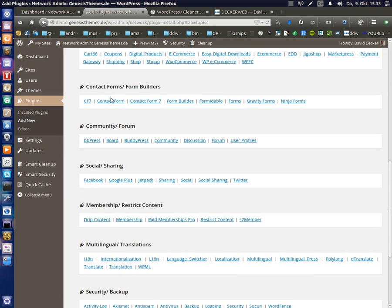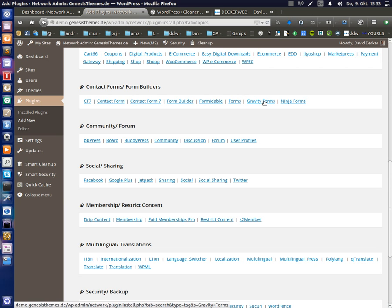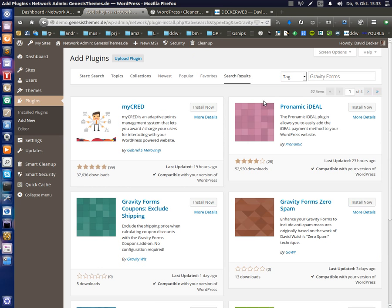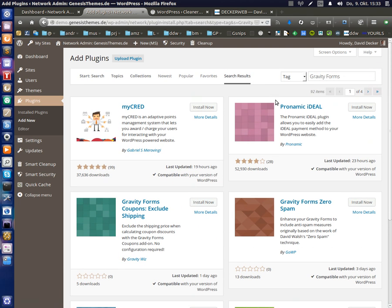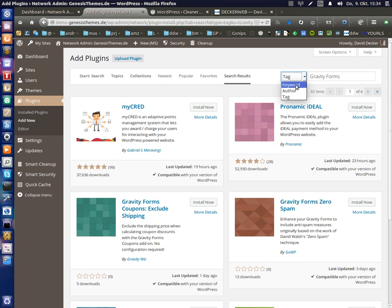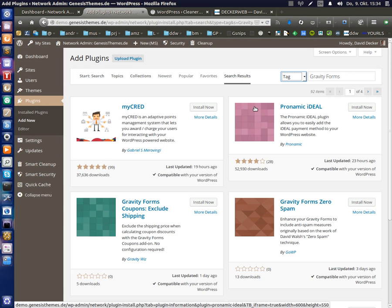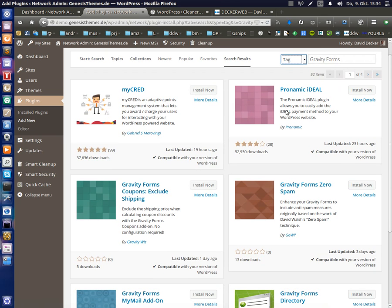So you get presented a grid listing of plugins to your specific topic or use case or type of plugin or maybe even vendor specific plugins. As you see, I've also added some, for example, contact forms or form builders. So there's a popular premium plugin called Gravity Forms. If you click here, you get a listing of all plugins on the repositories that are tagged with Gravity Forms.